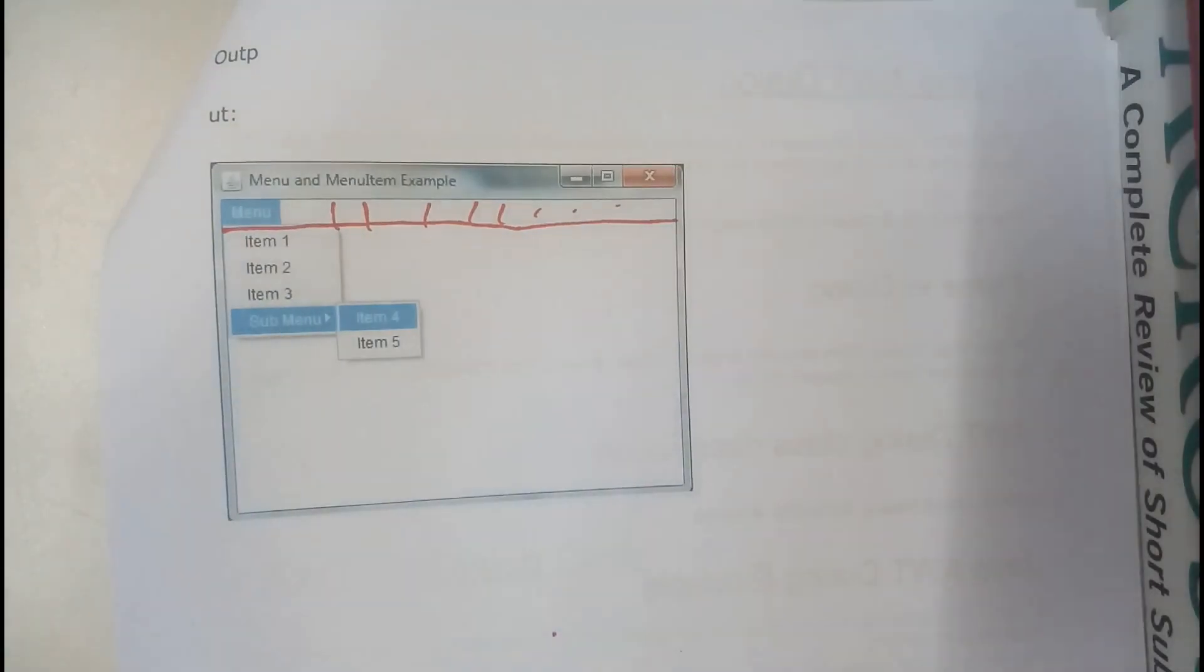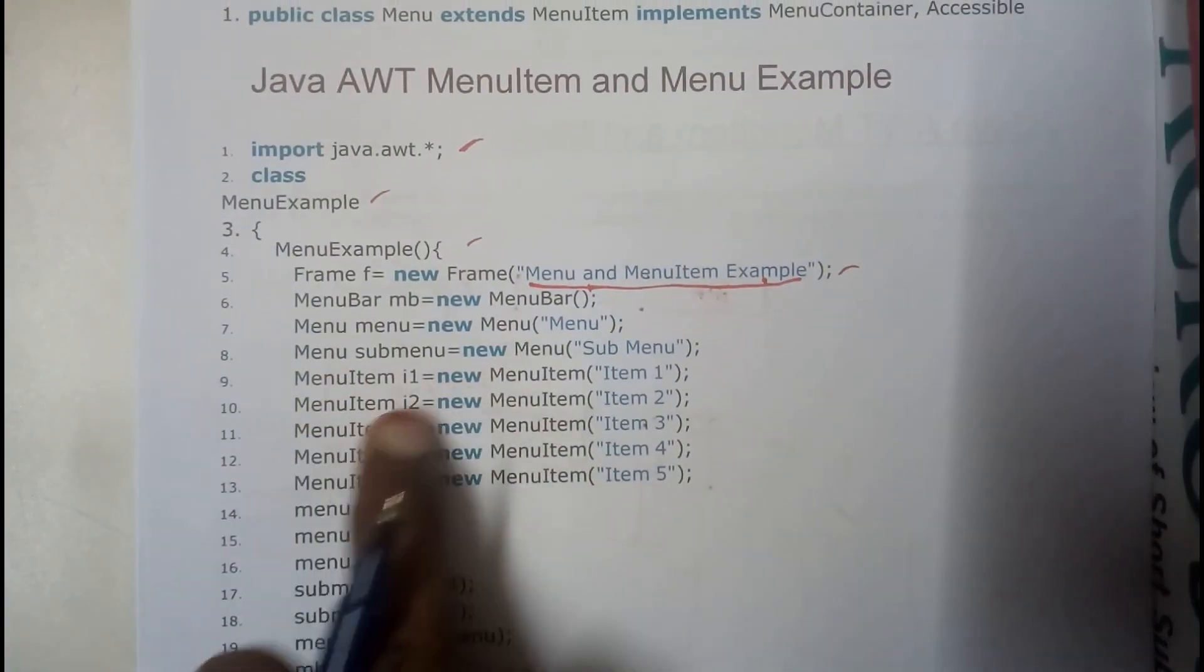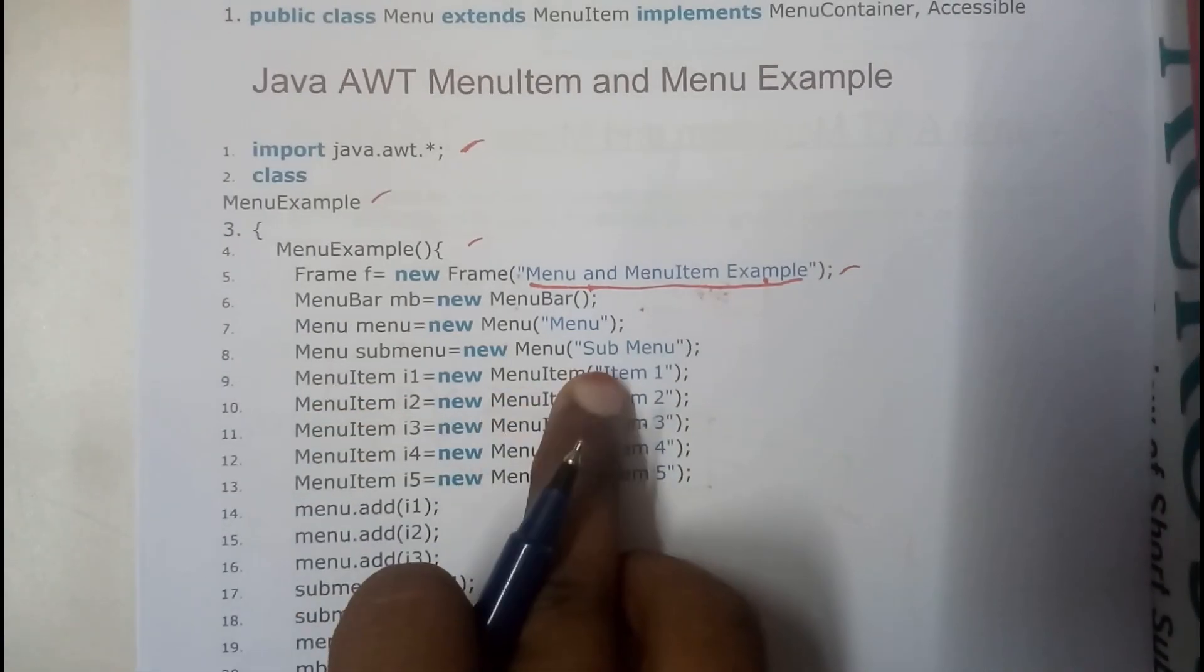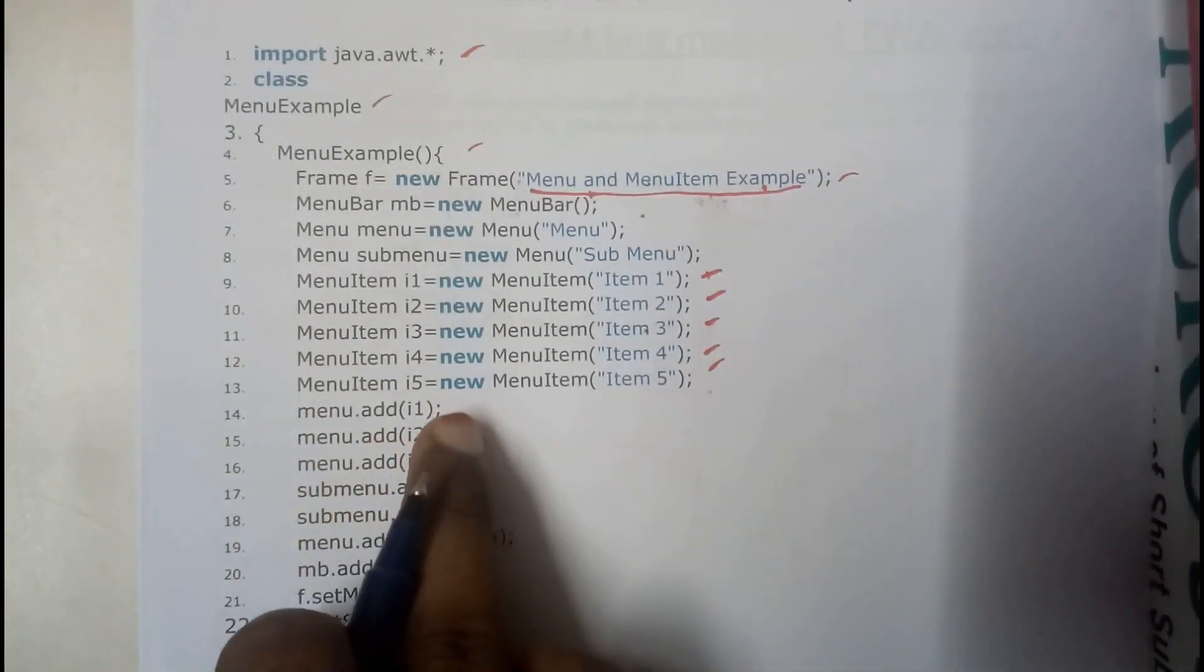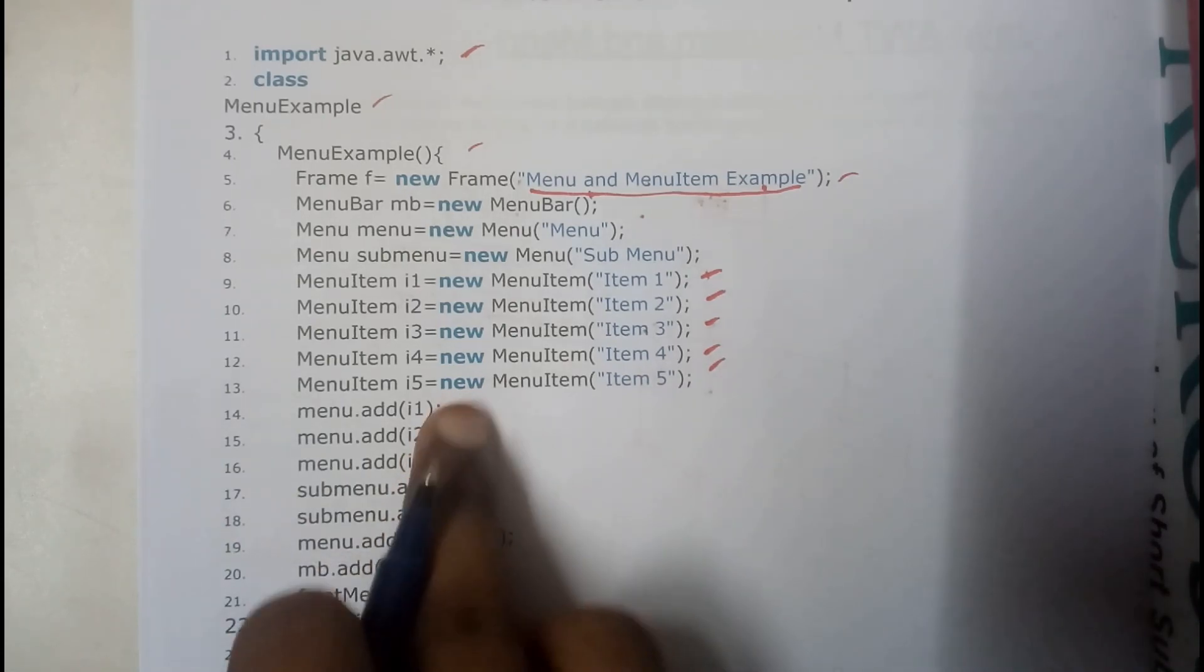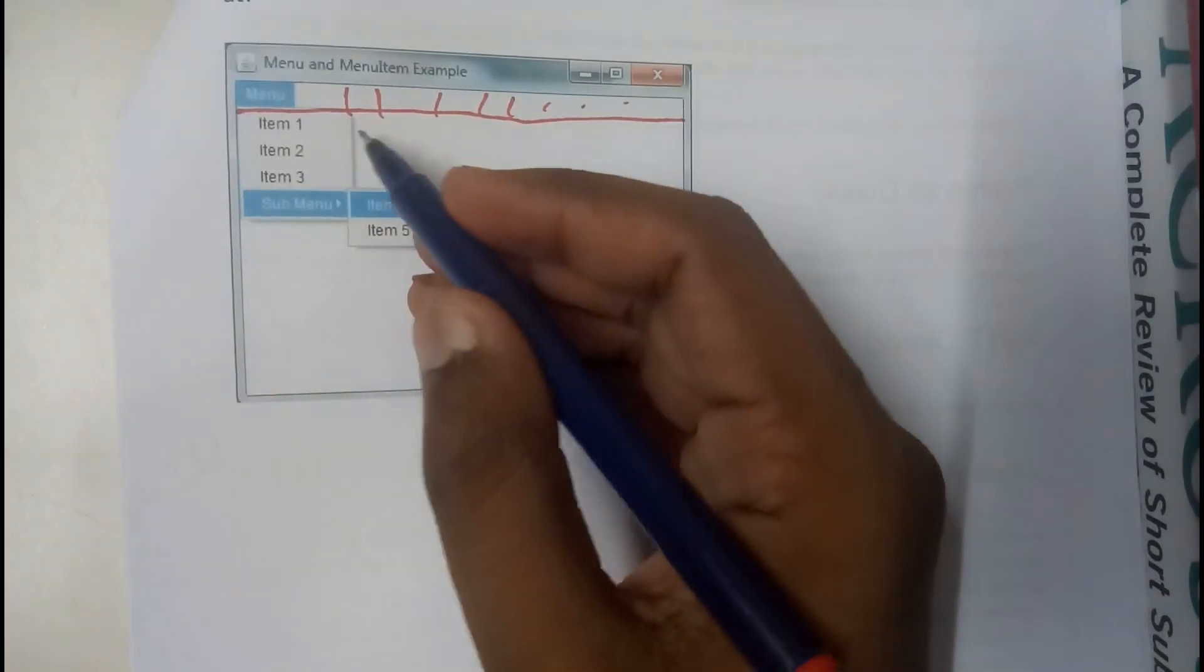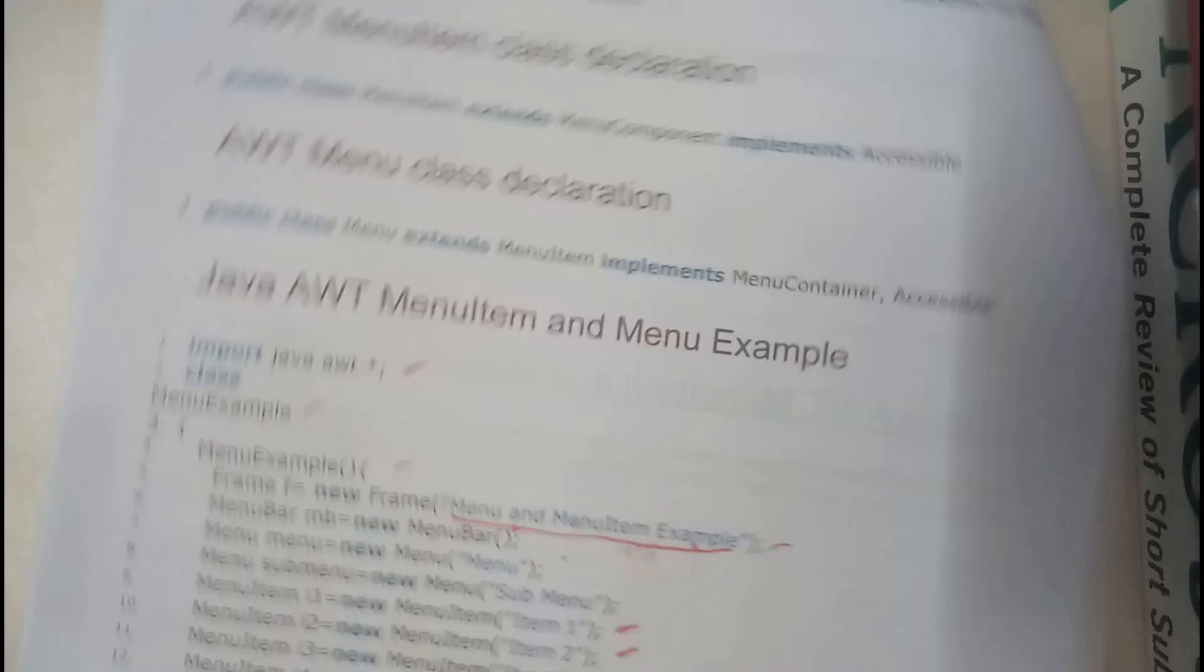So now we are creating some menu items. Menu item i1 is equals to new menu item item 1, item 2, item 3, item 4, item 5. So now I'll be adding i1, i2, i3 to the menu add. So in menu I added item 1, item 2 and item 3.